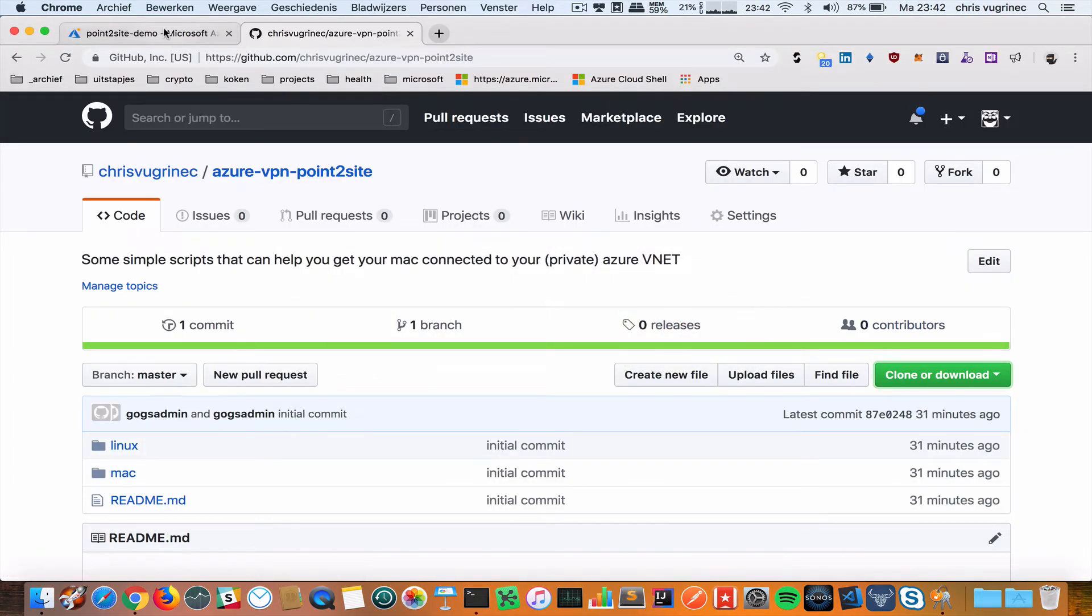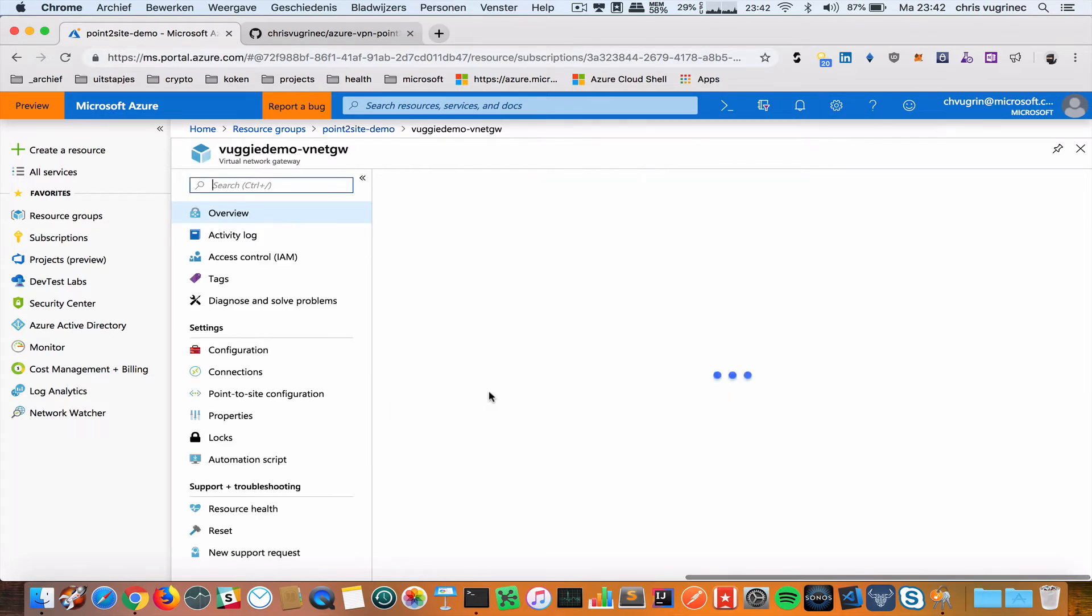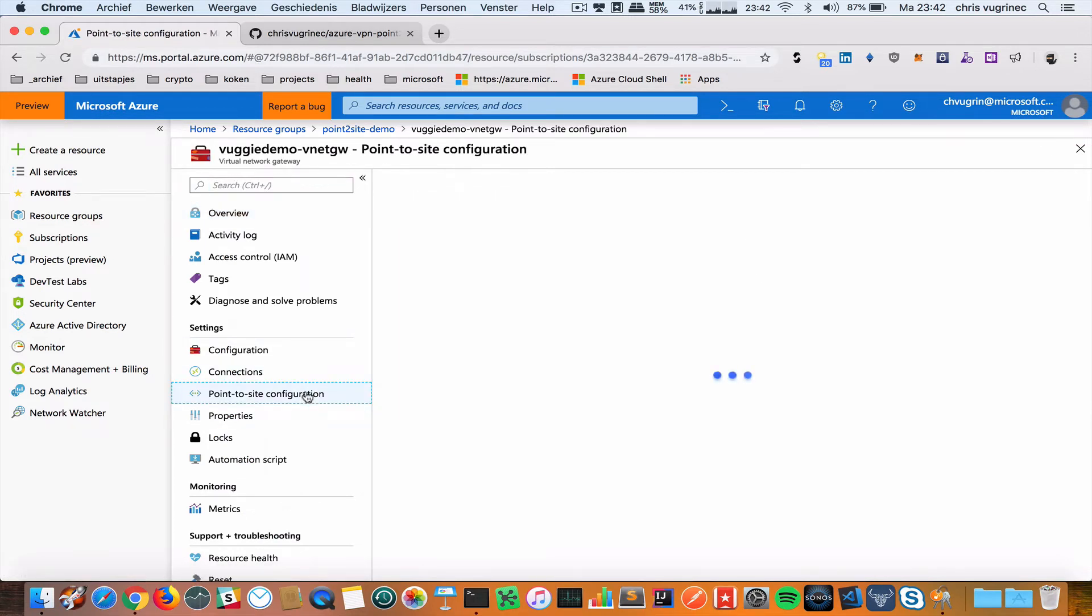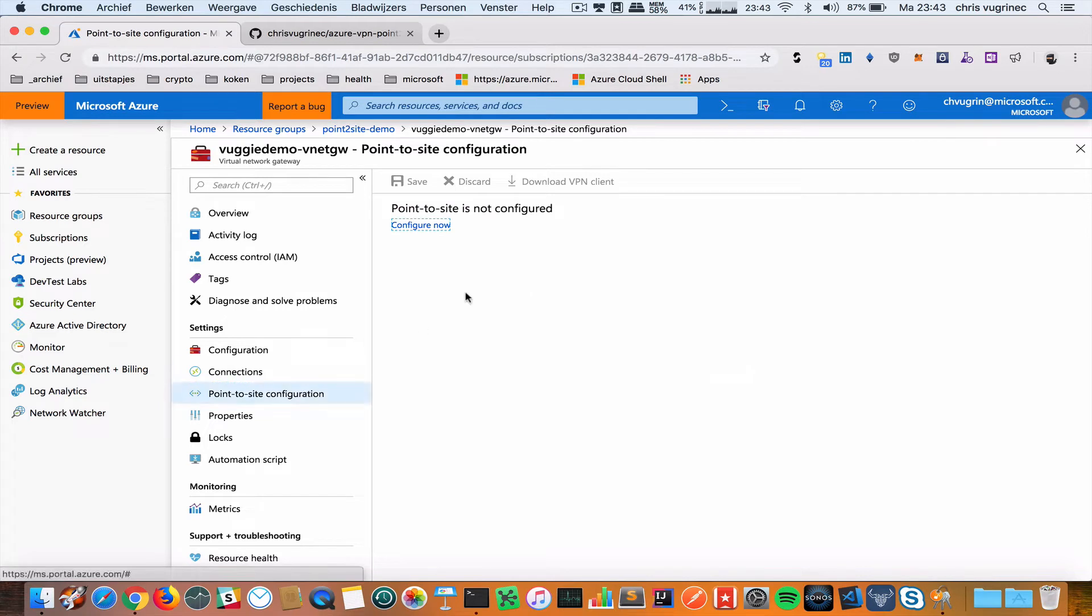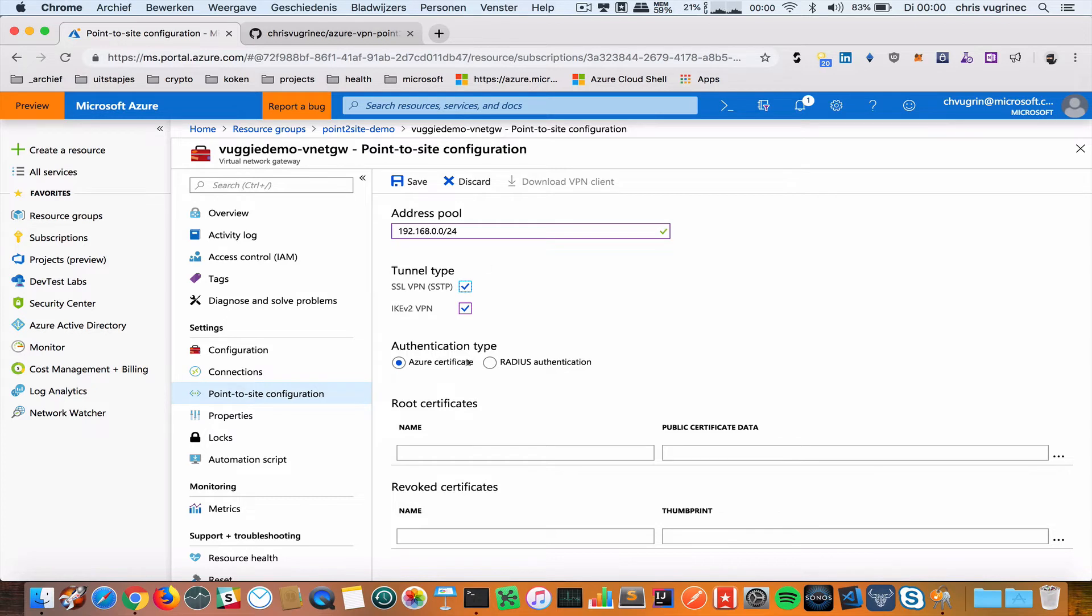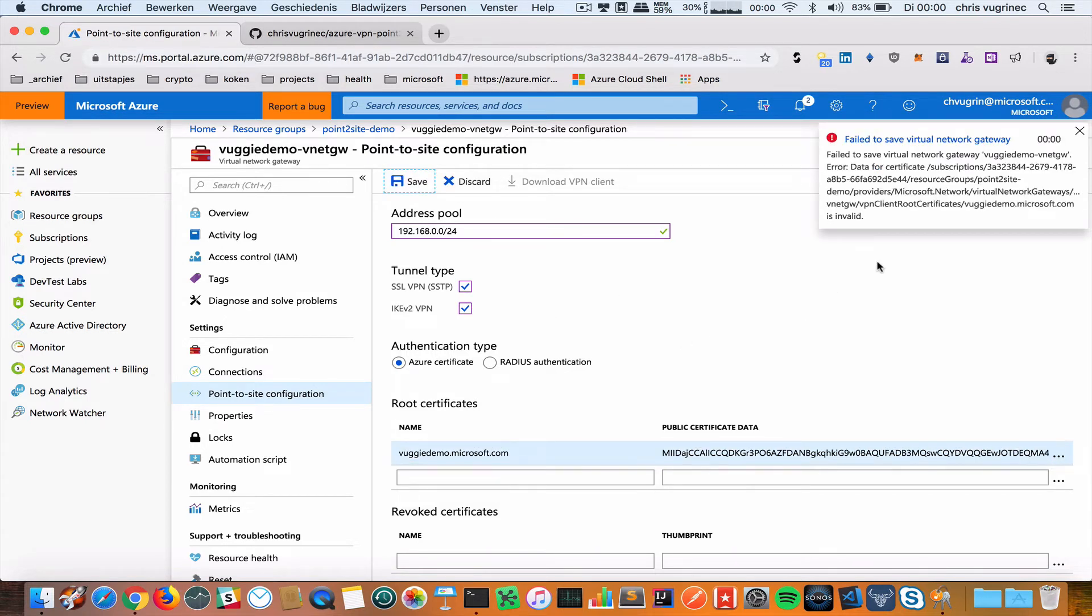Now I'm going to the Azure subscription and the virtual network gateway. In the virtual network gateway I'm going to the point-to-site configuration. I configure now. I'm configuring a new pool. This is the certificate data. VUGIDEMO.com. I will save it. Still an issue.